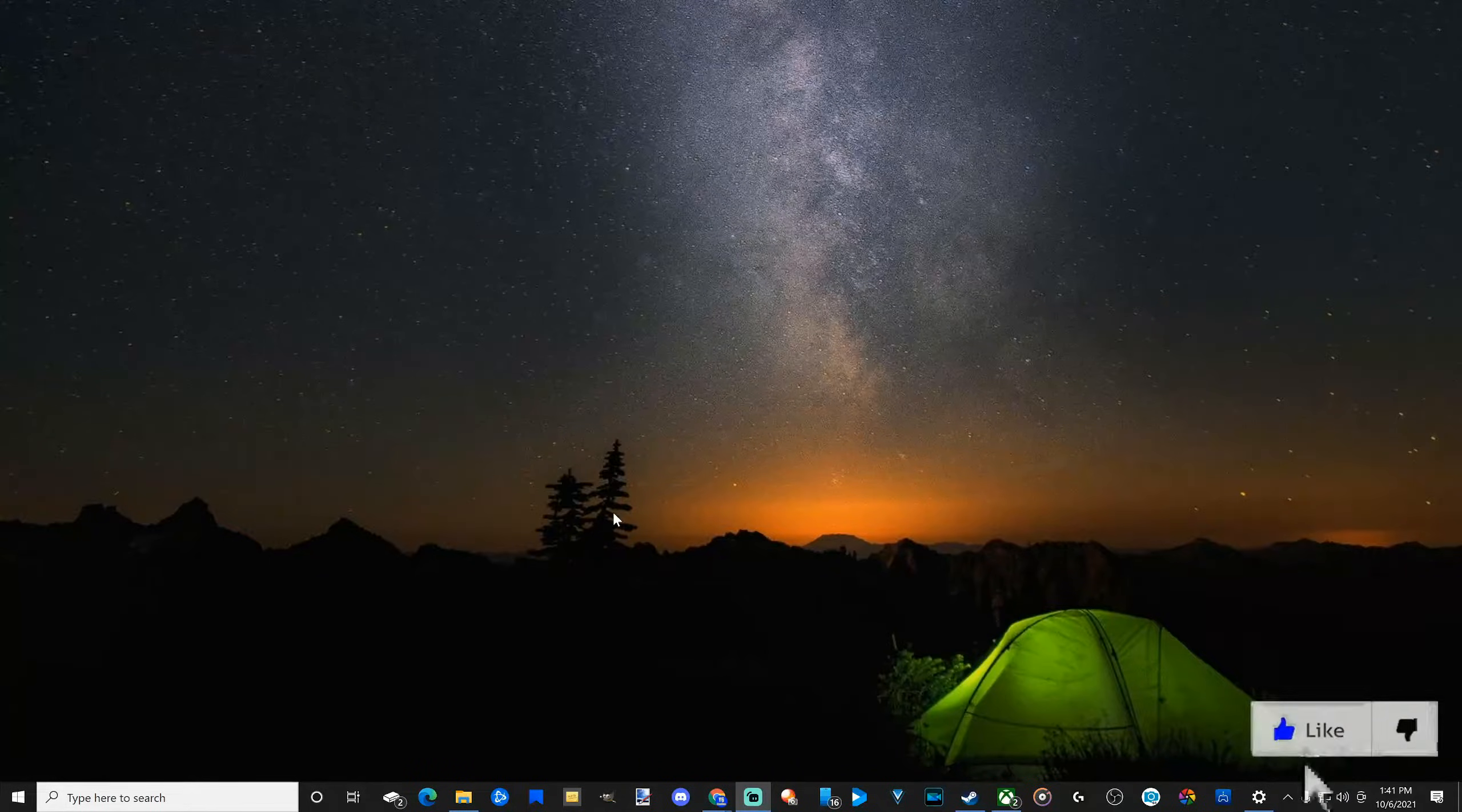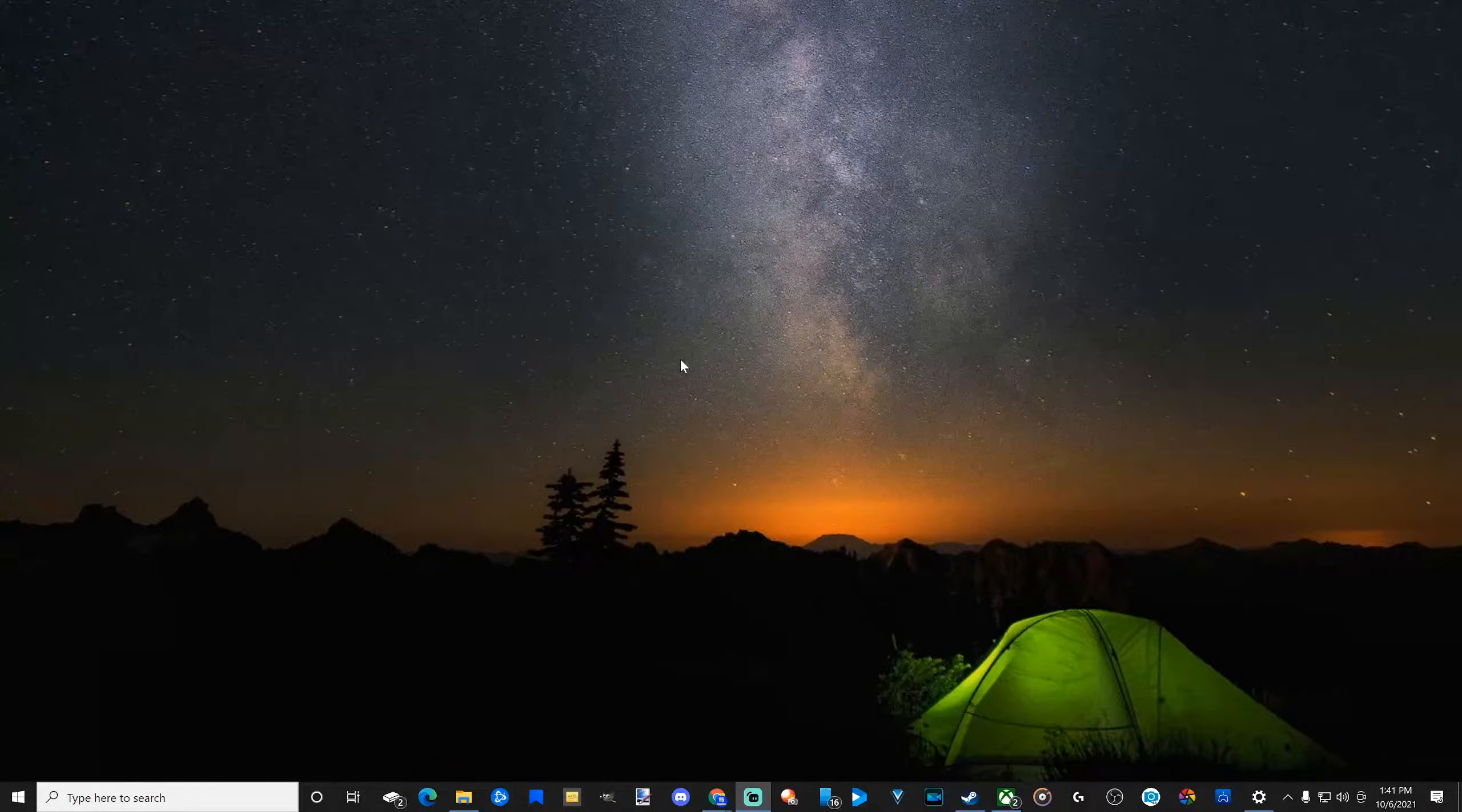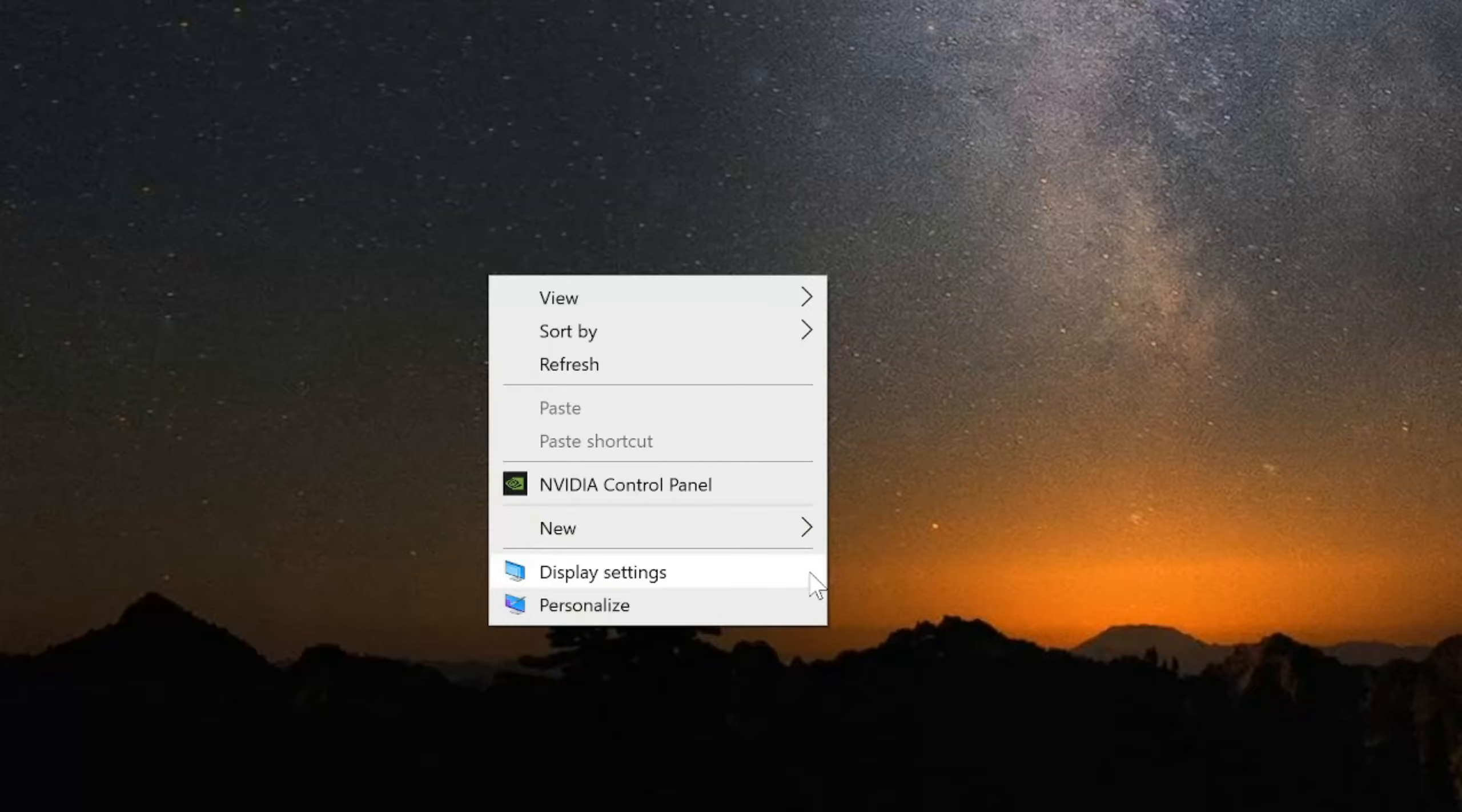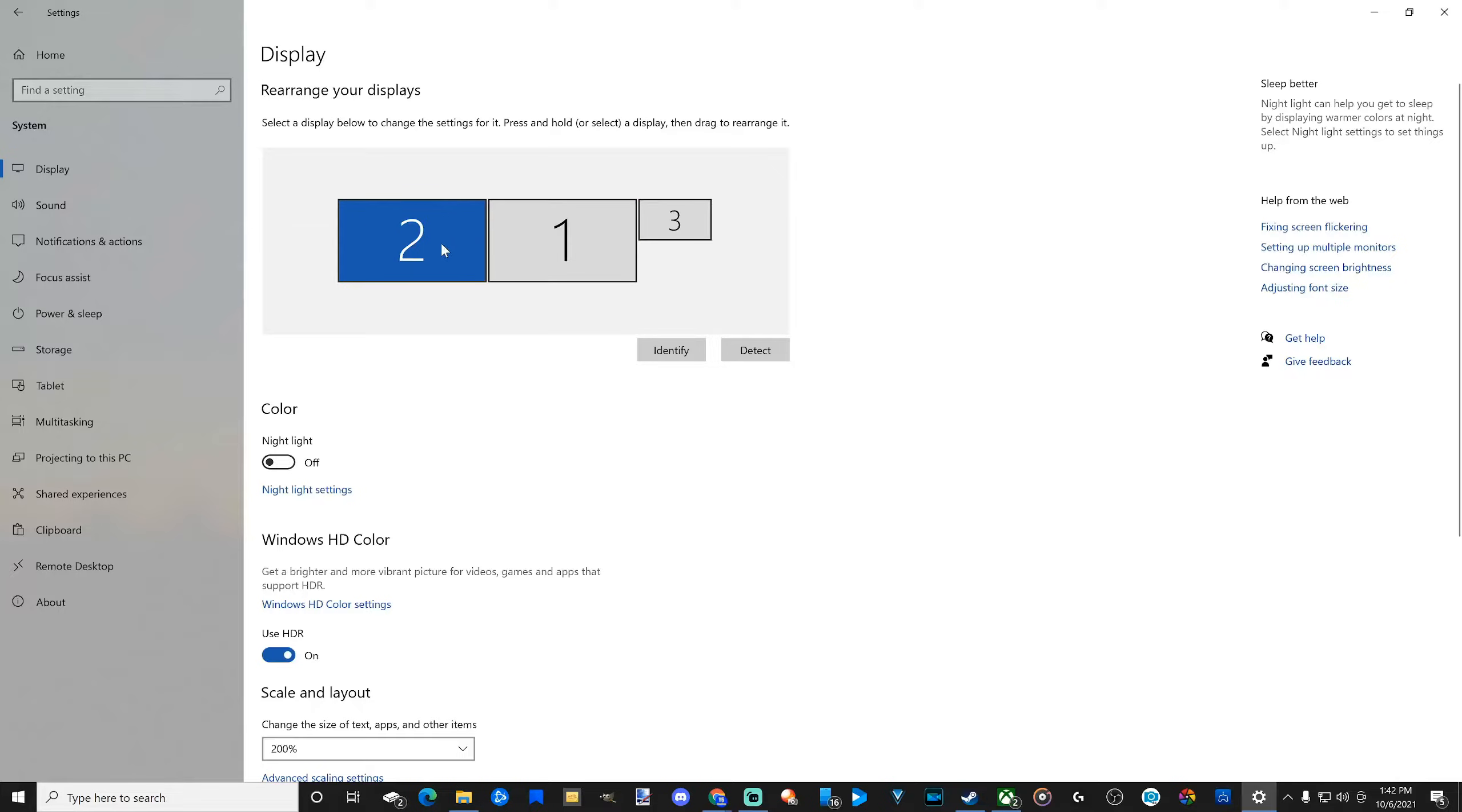This is very easy to do. If I right-click with my mouse just on the desktop right here, I can go to display settings. Now choose the display you want to be your main screen.